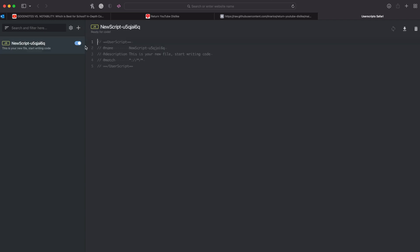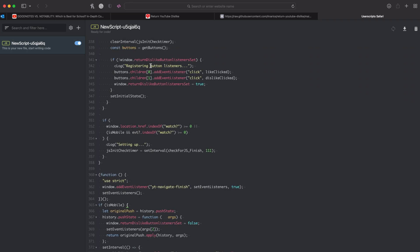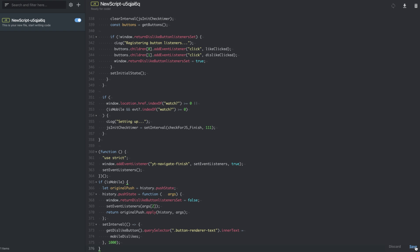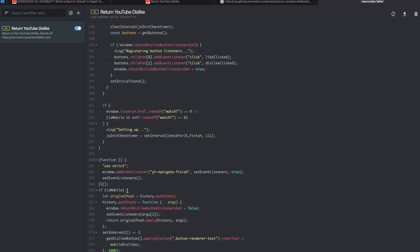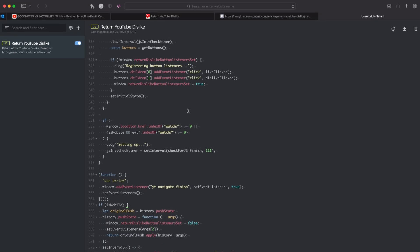Click new JavaScript, and then all you have to do is delete all of this, paste in the code you just copied. In the bottom right you can click save. You can see it automatically change this name to Return YouTube Dislike.